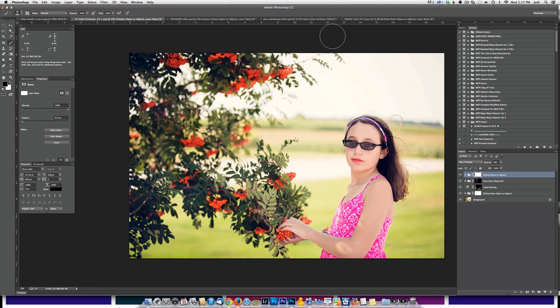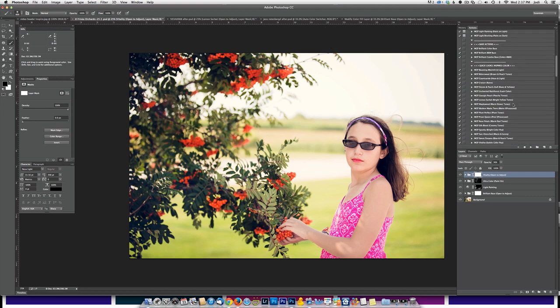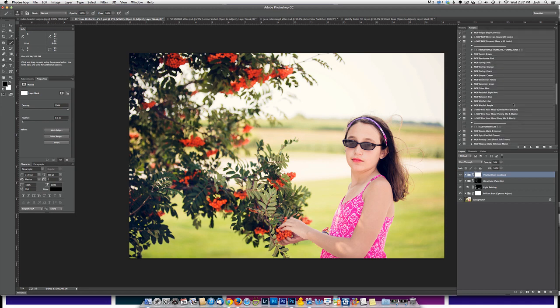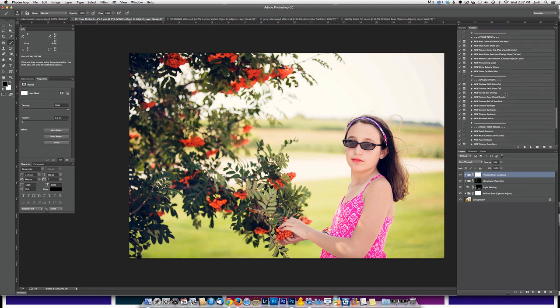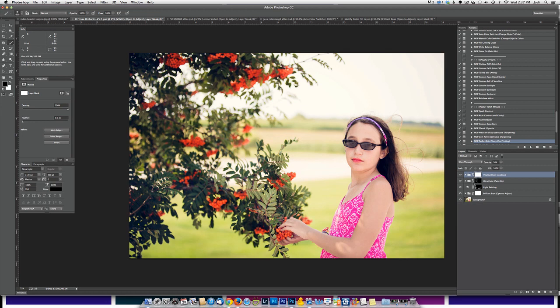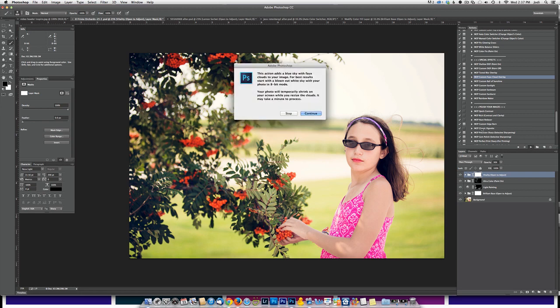This is a photo of my daughter Ellie and we're going to be adding clouds to this image. We're going to come into the action palette and go down to the special effects section. You'll notice I've already done a few mild edits to this photo. There's the before and there's the after. Very subtle so far. We're going to use the custom faux cloud overlay and click play.